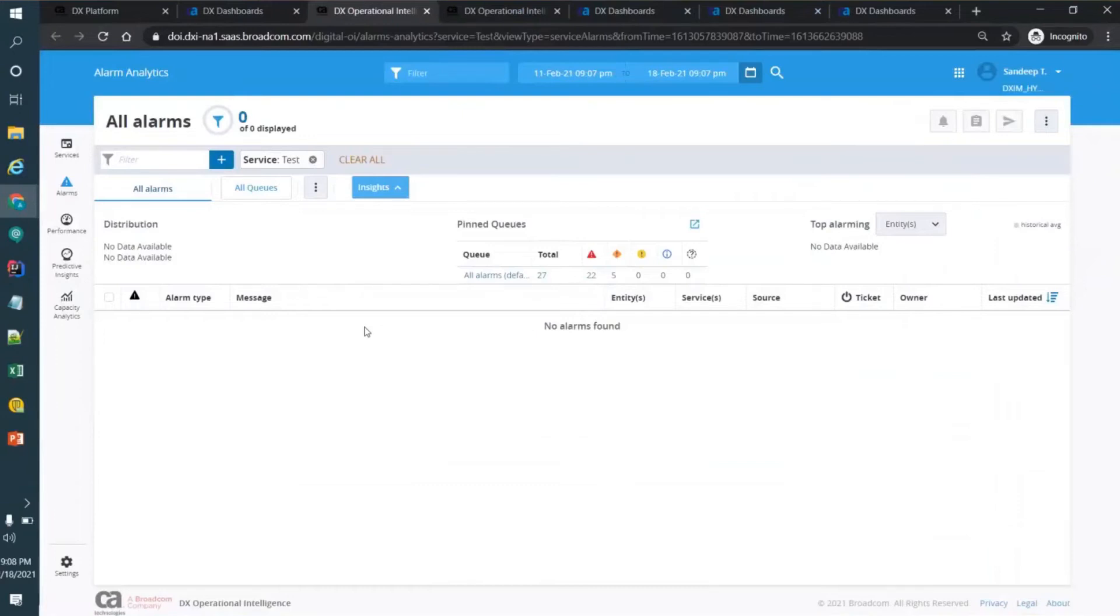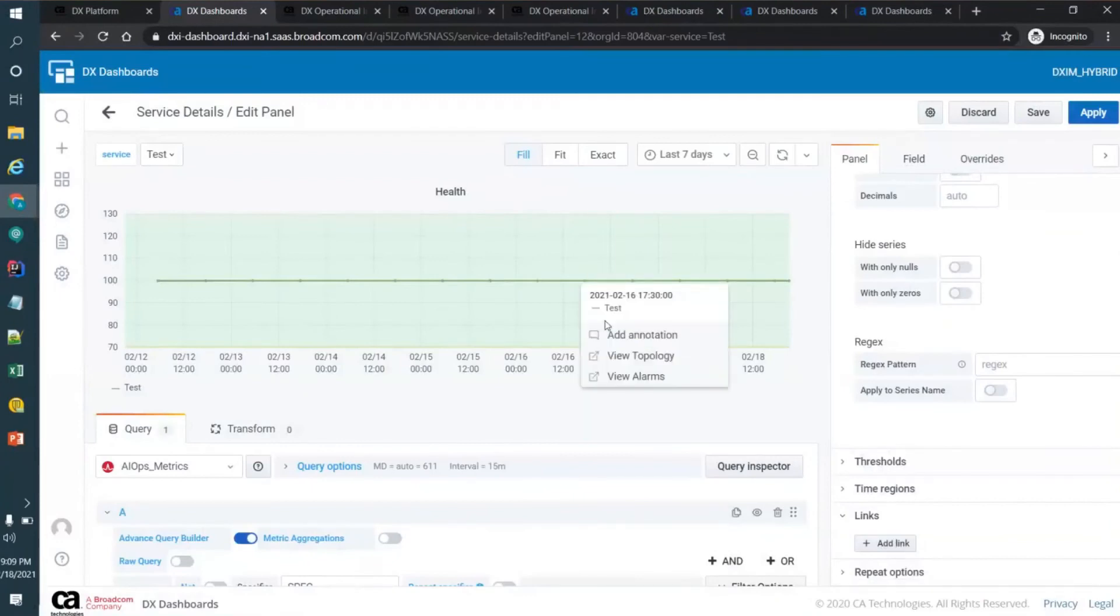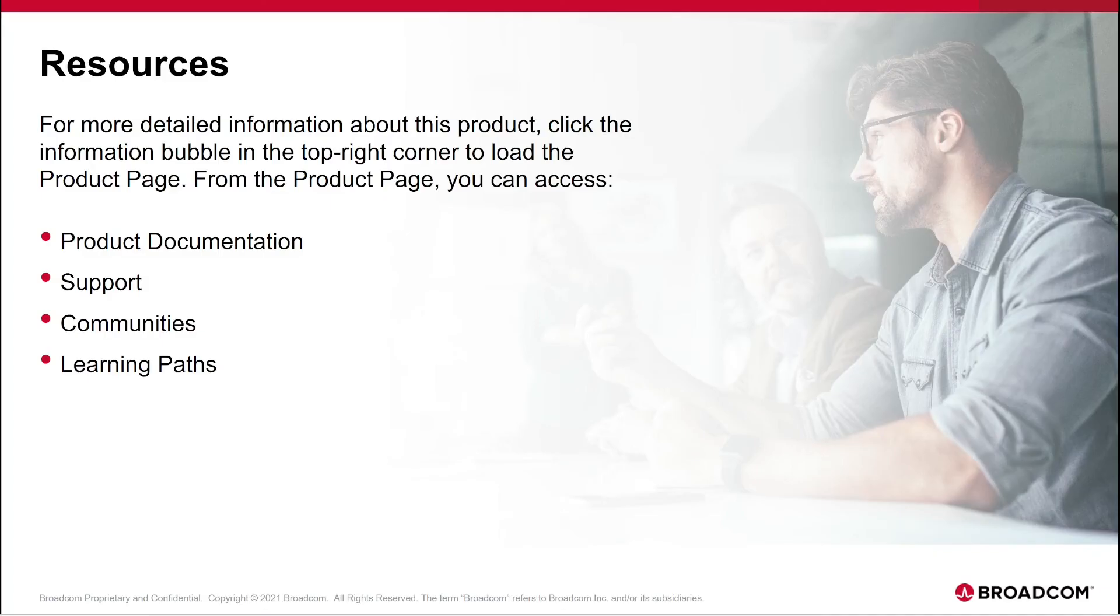In between the products, you can add the links and you can give your product URL. So when you click on it, when you click on that link, it will directly take you to your product.